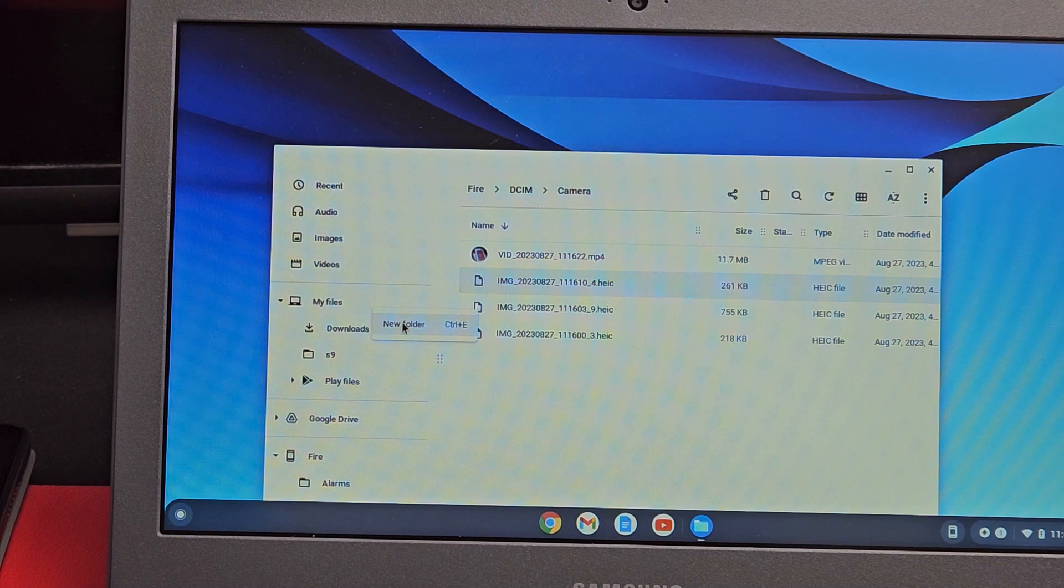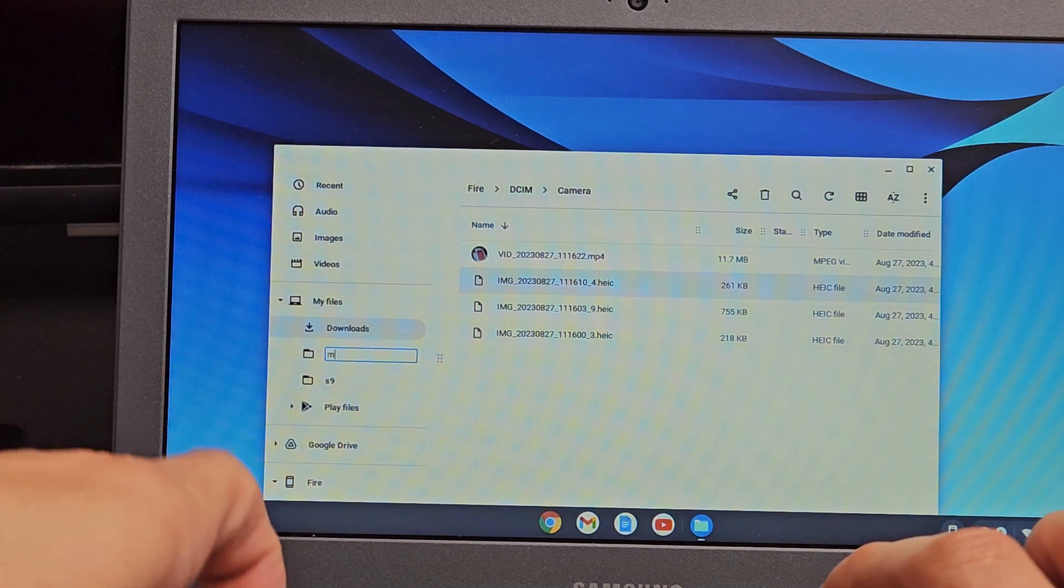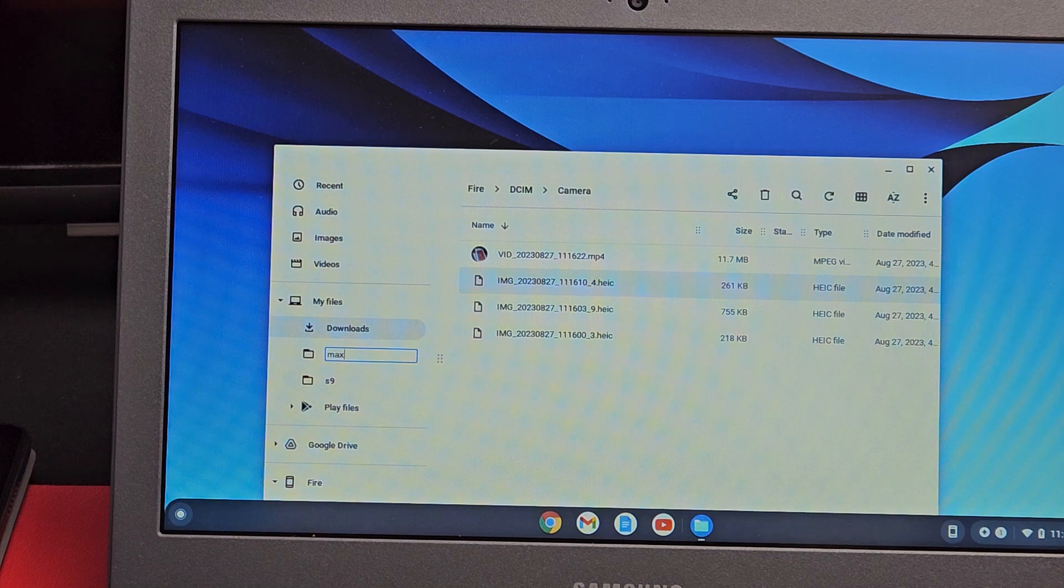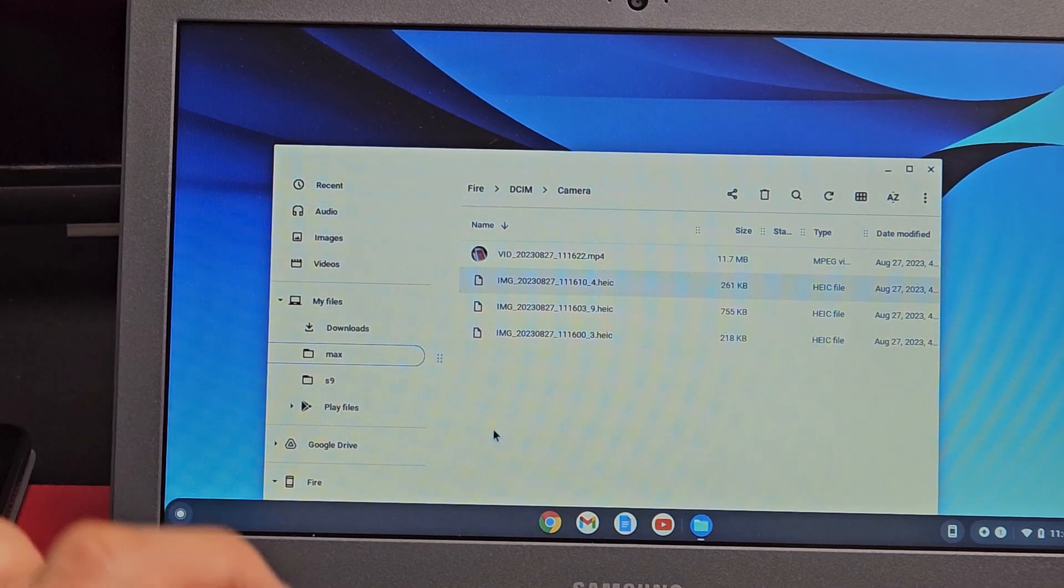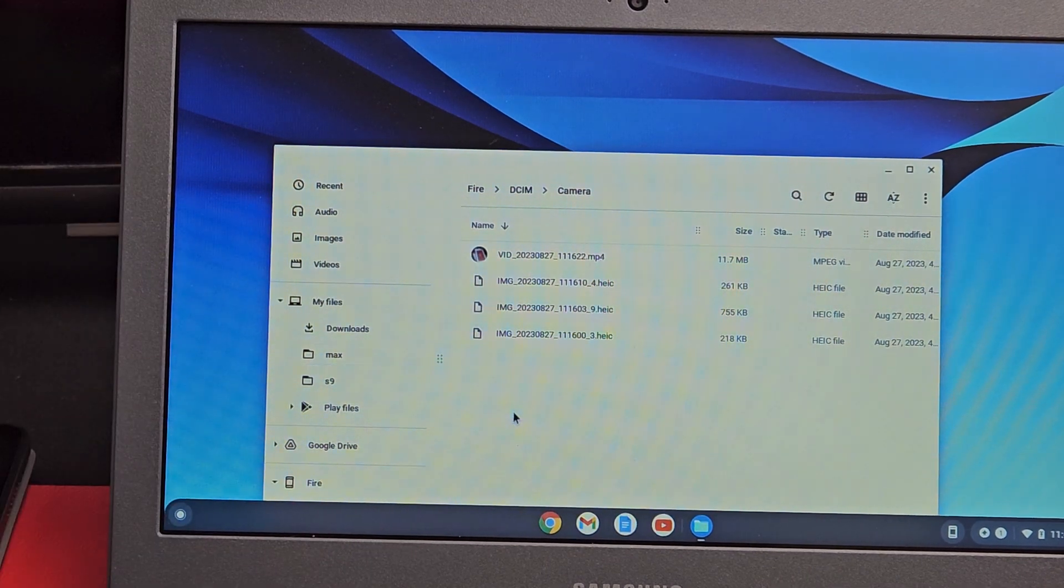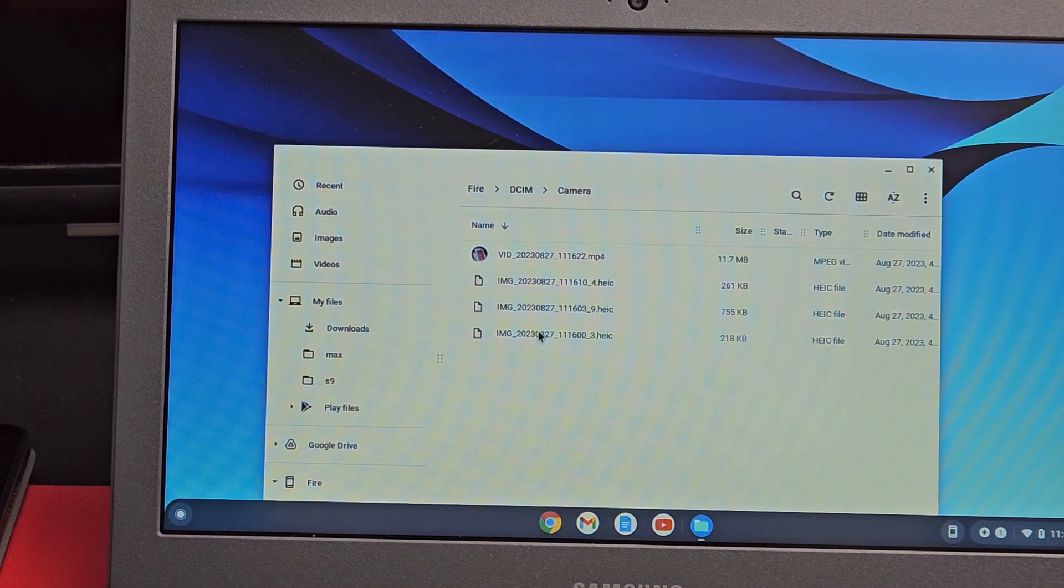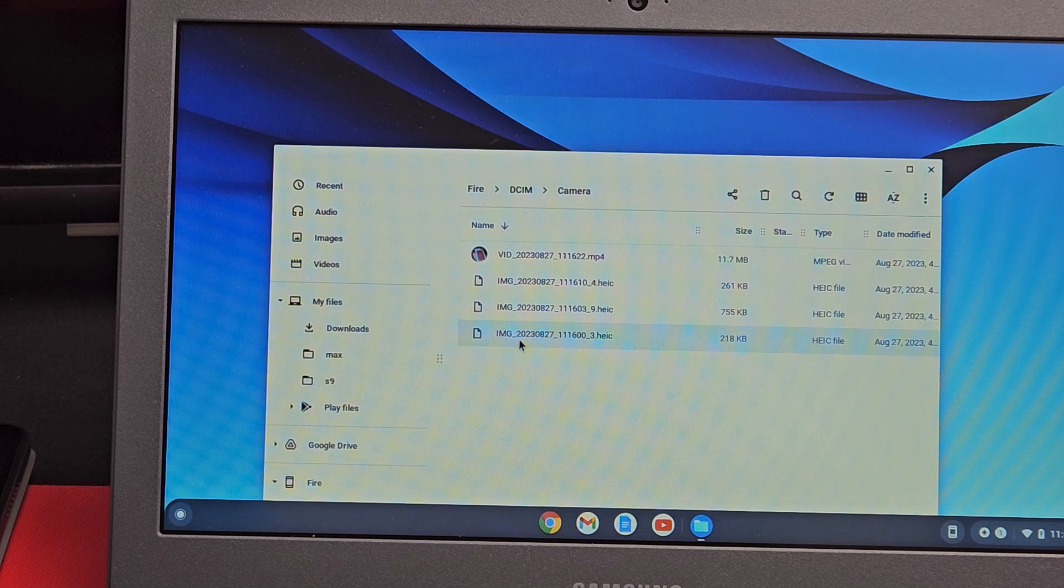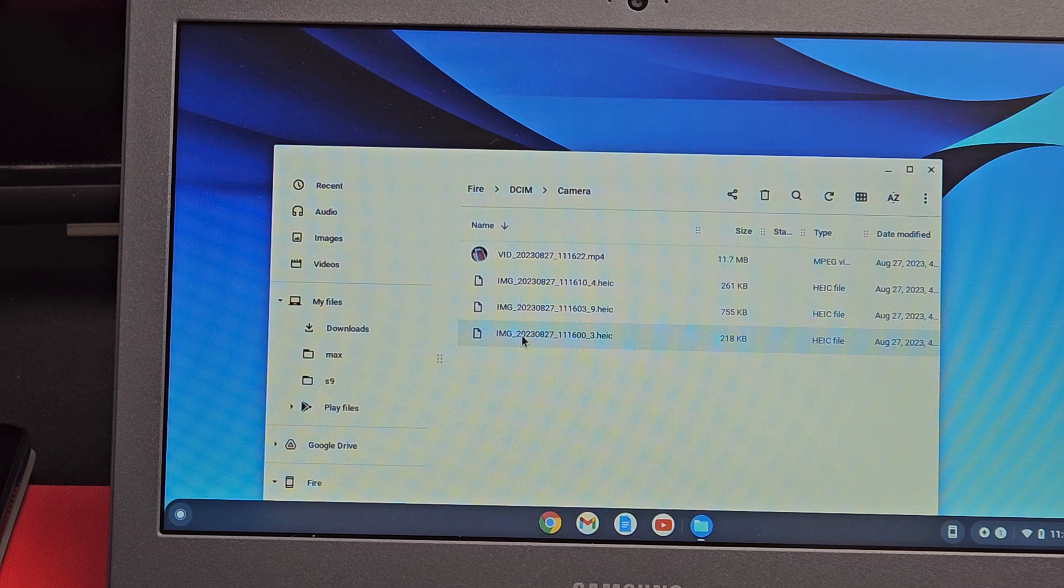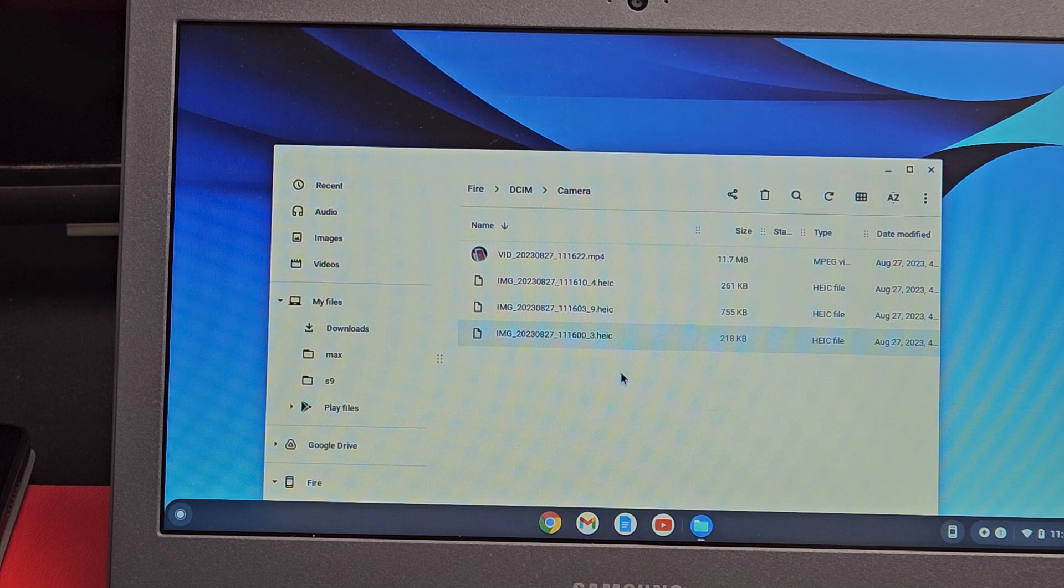Let's create a new folder. I'm going to call this one Max. Now from here, you need to drag and drop. If you want just this one photo, drag and drop it in there.